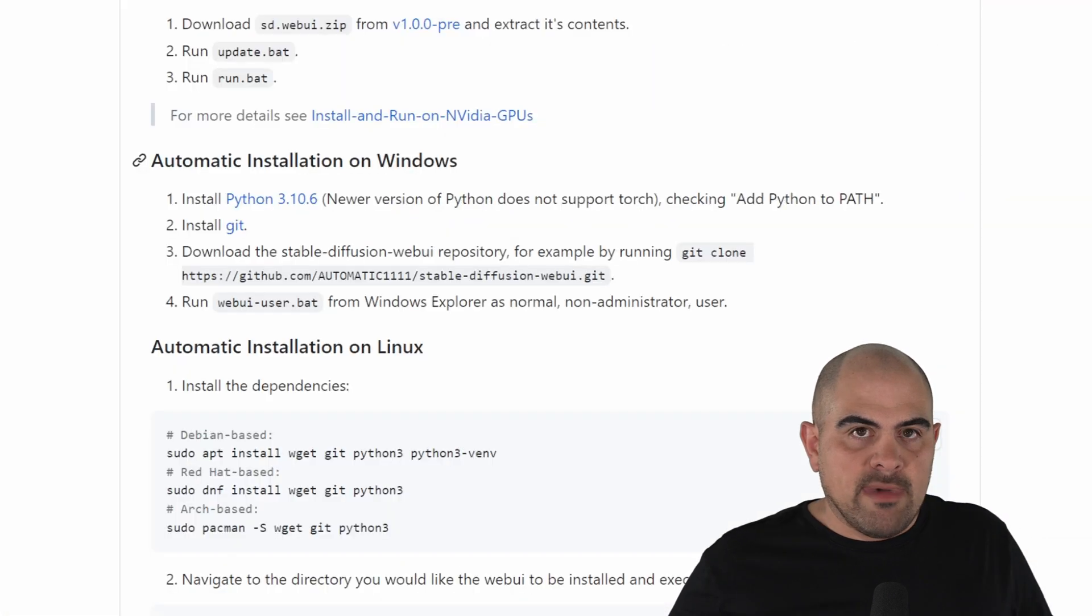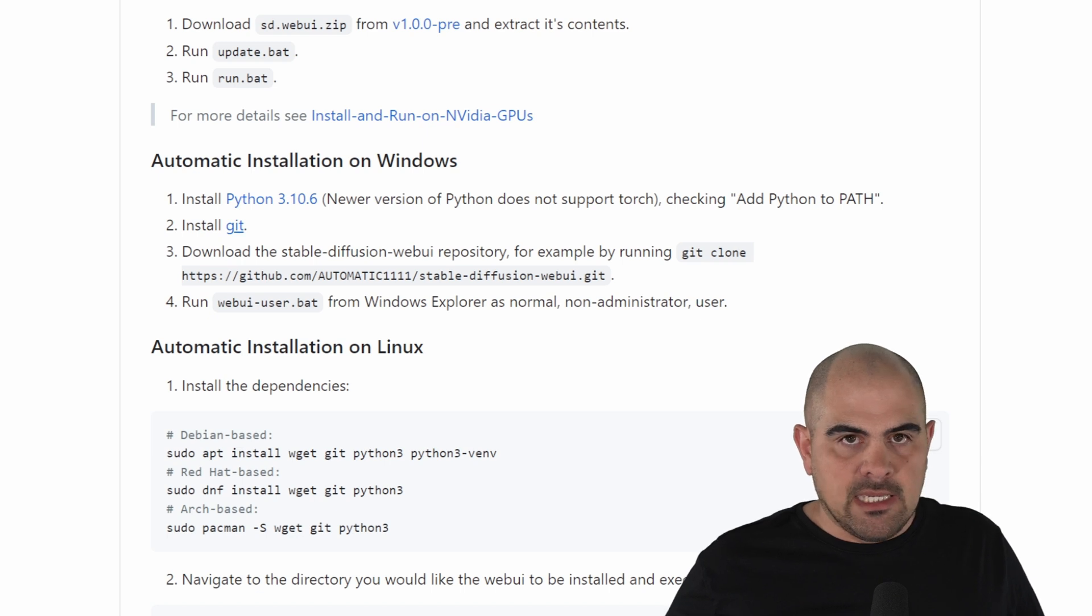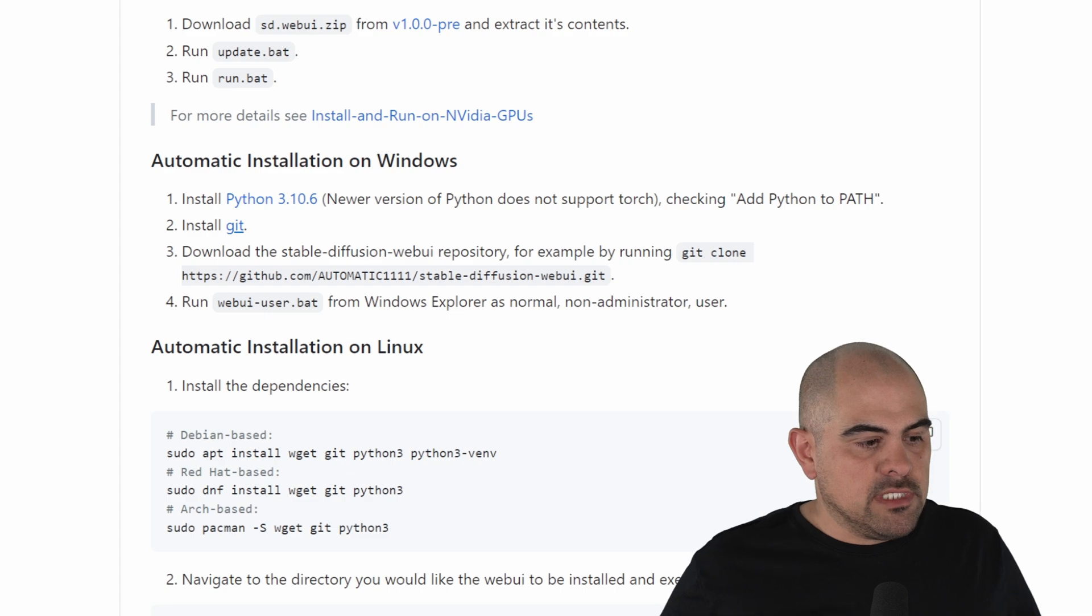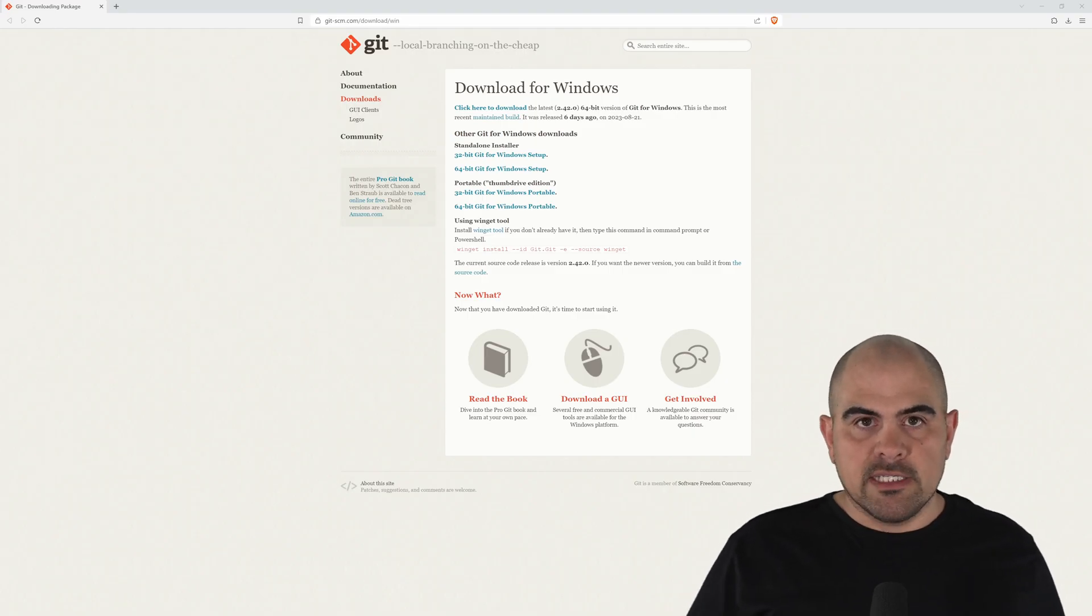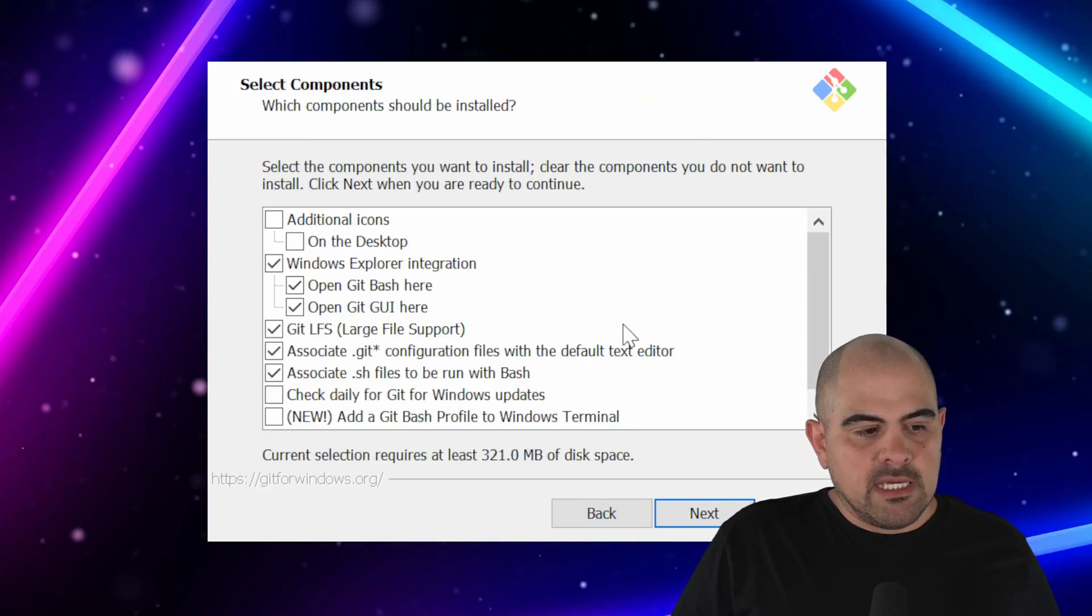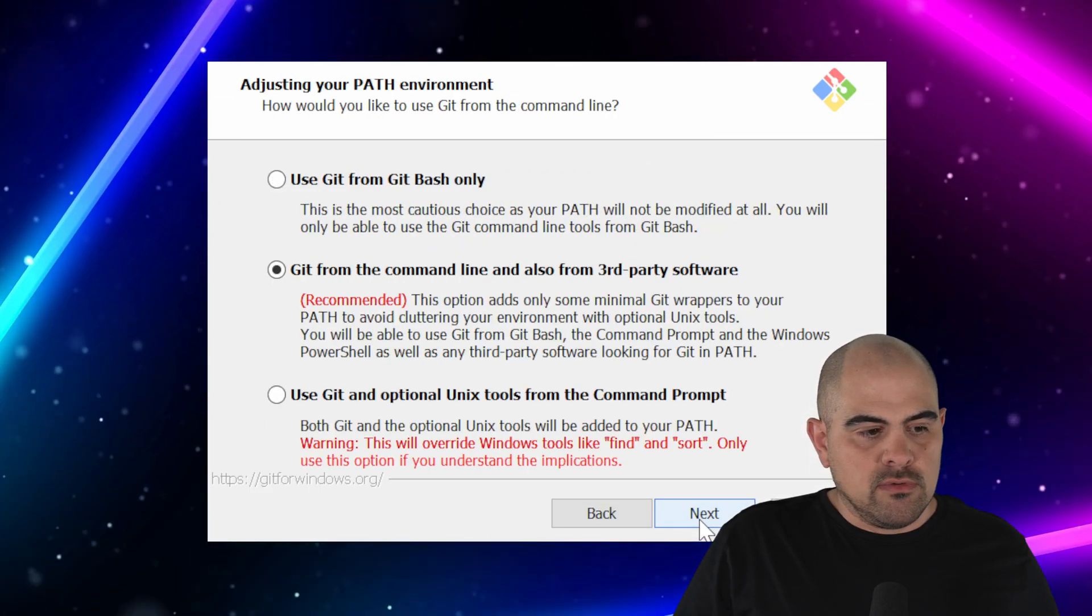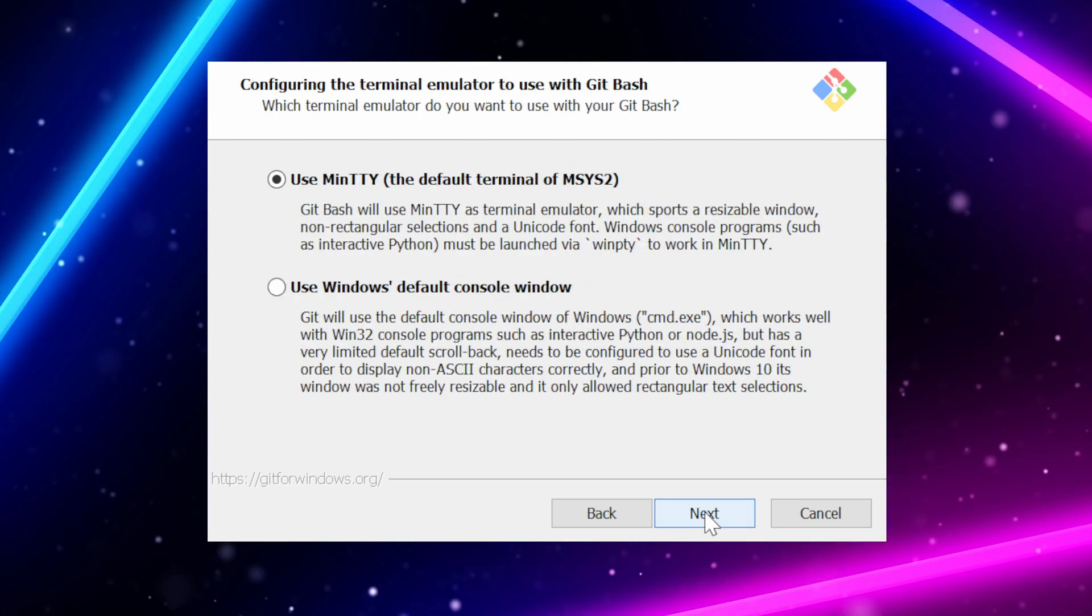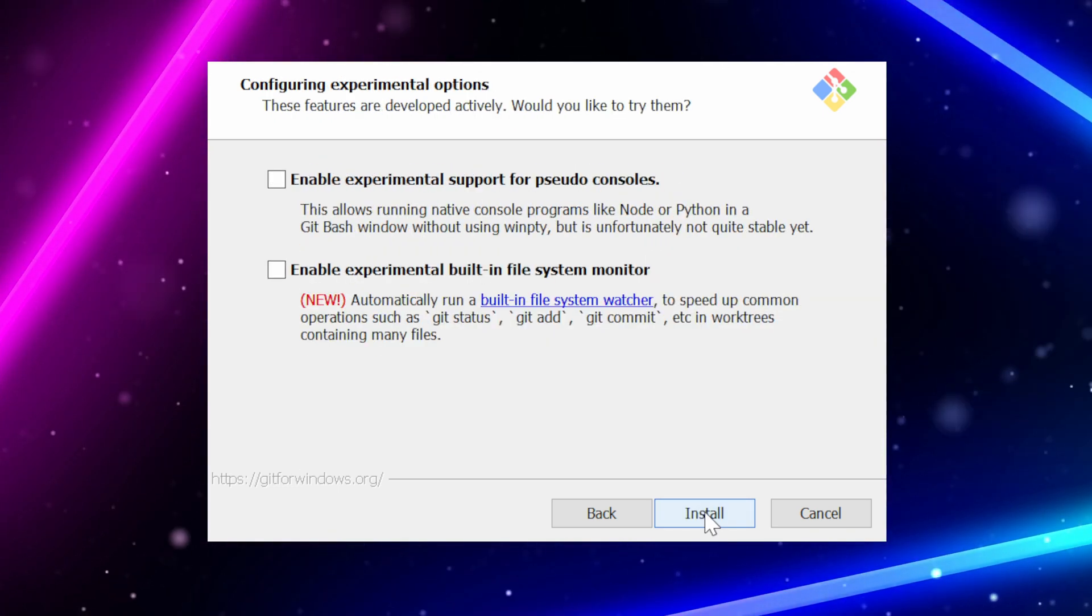Back at the Automatic 1111 GitHub repository, what we're going to see is the next thing we have to install is Git. Now Git is going to help us install Automatic 1111. So what we'll do is we'll click on that, and it'll take us to the website where we'll select the 64-bit installer. Git isn't as straightforward as Python, but it's not that difficult to install. And we pretty much leave everything as it is, just leave everything on default and click Install.